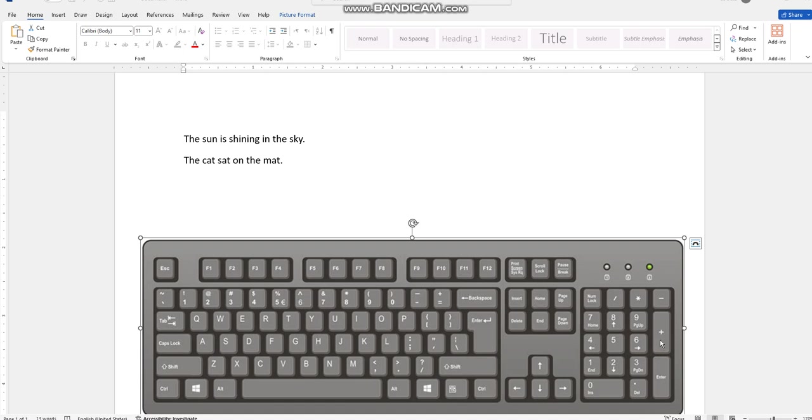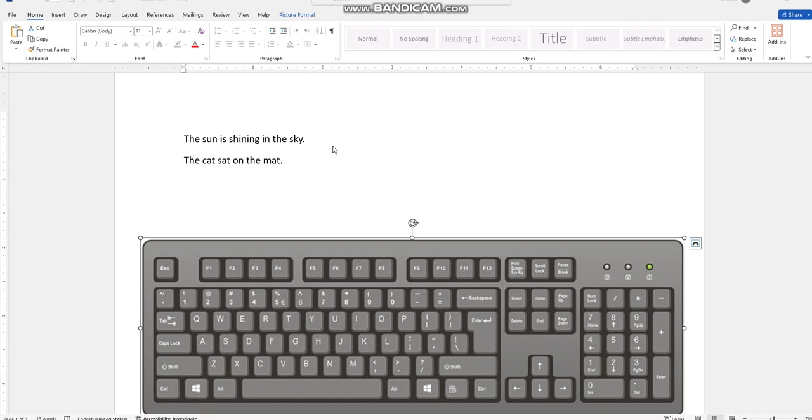Hello, my lovely ones! How are you? Hope you're having a wonderful time. In this video, we are going to learn how we can delete a letter, a word, or the whole sentence, and how to make space between words in Microsoft Word. As you can see, I have two sentences here.